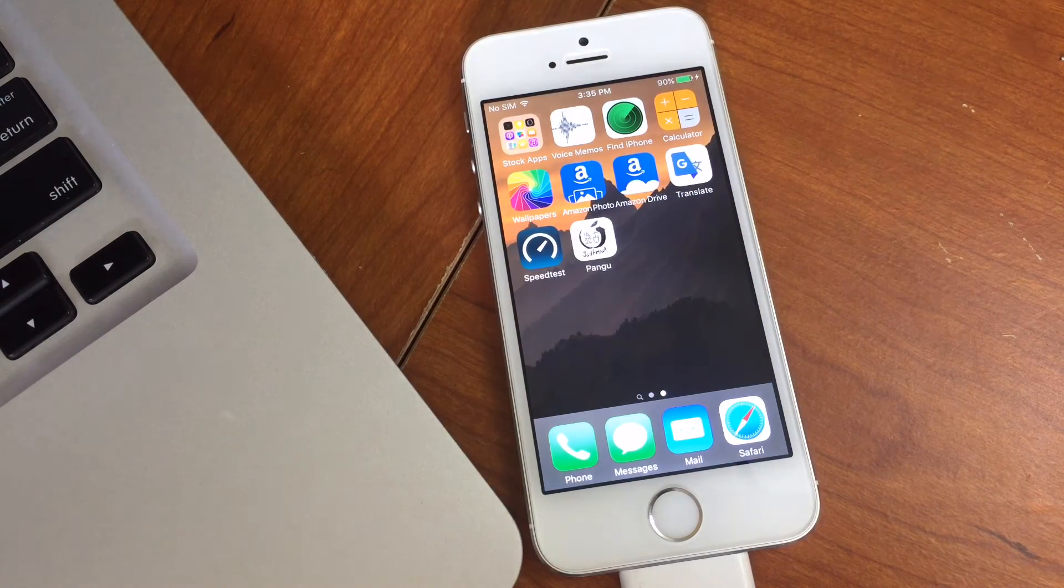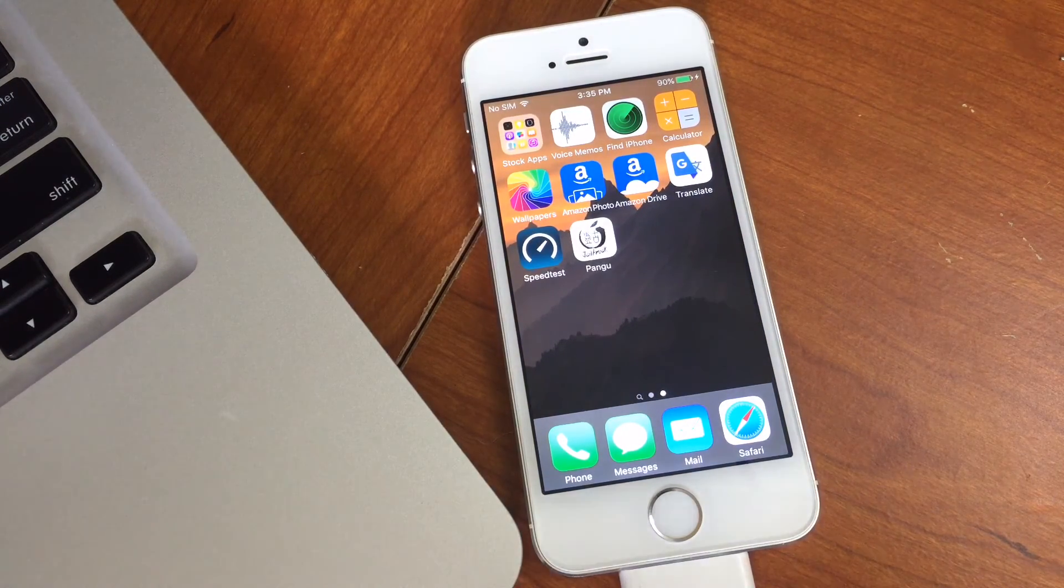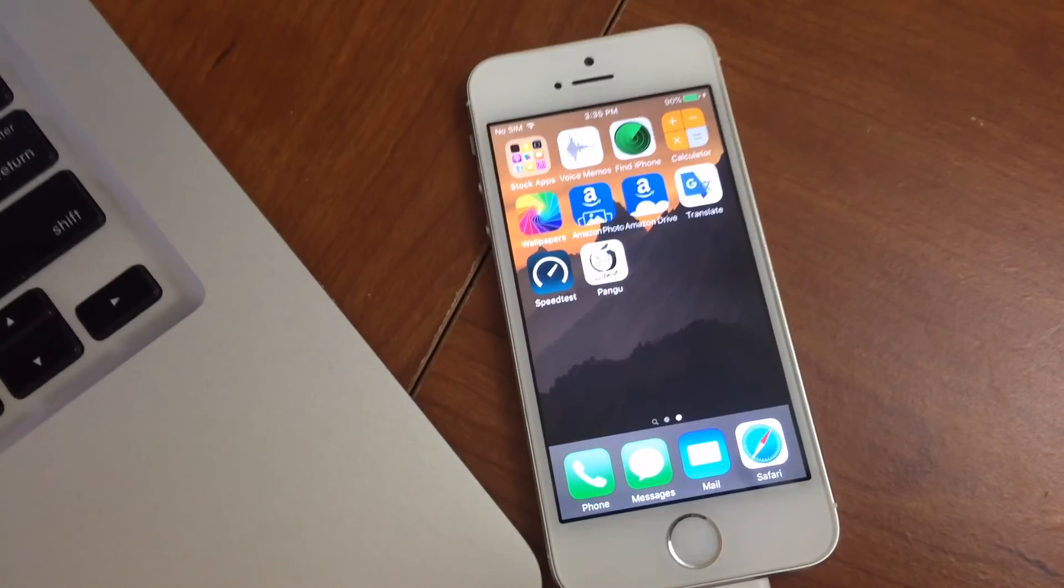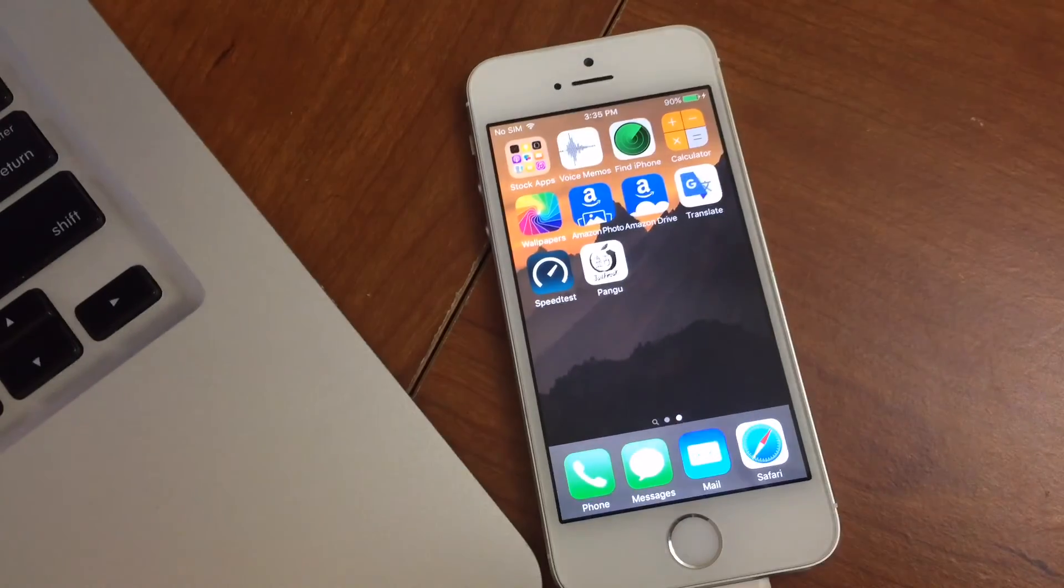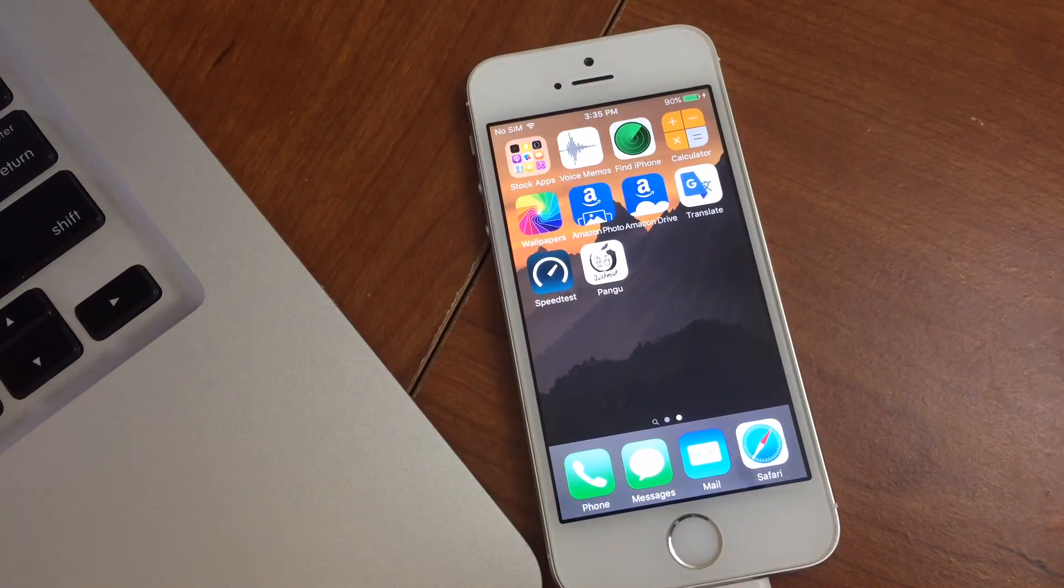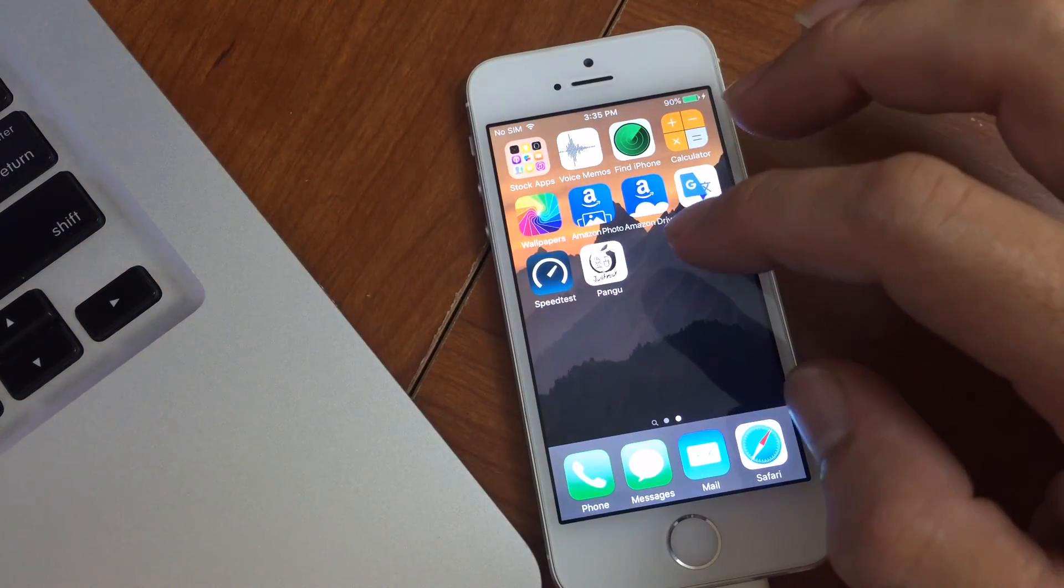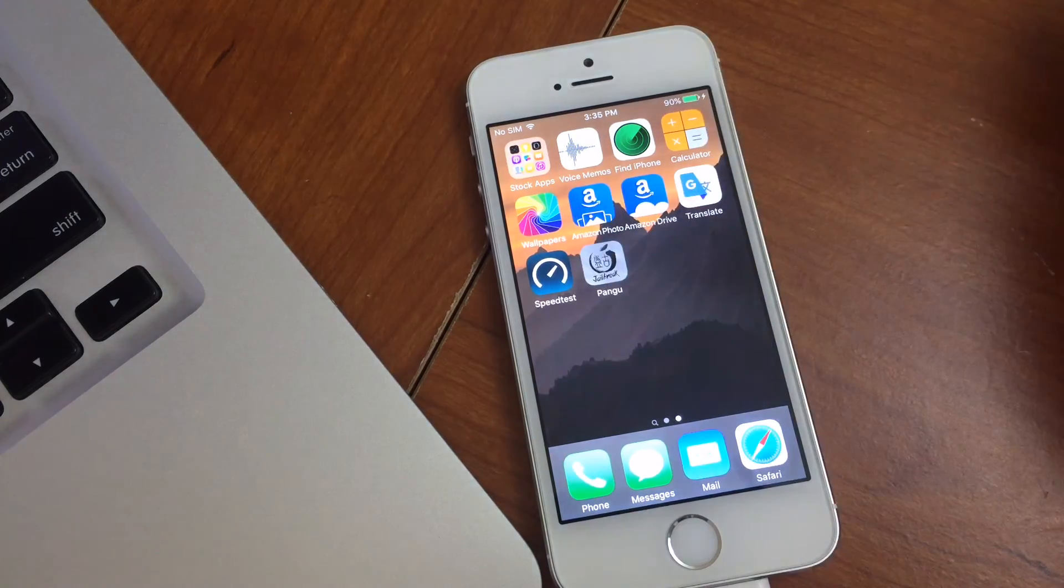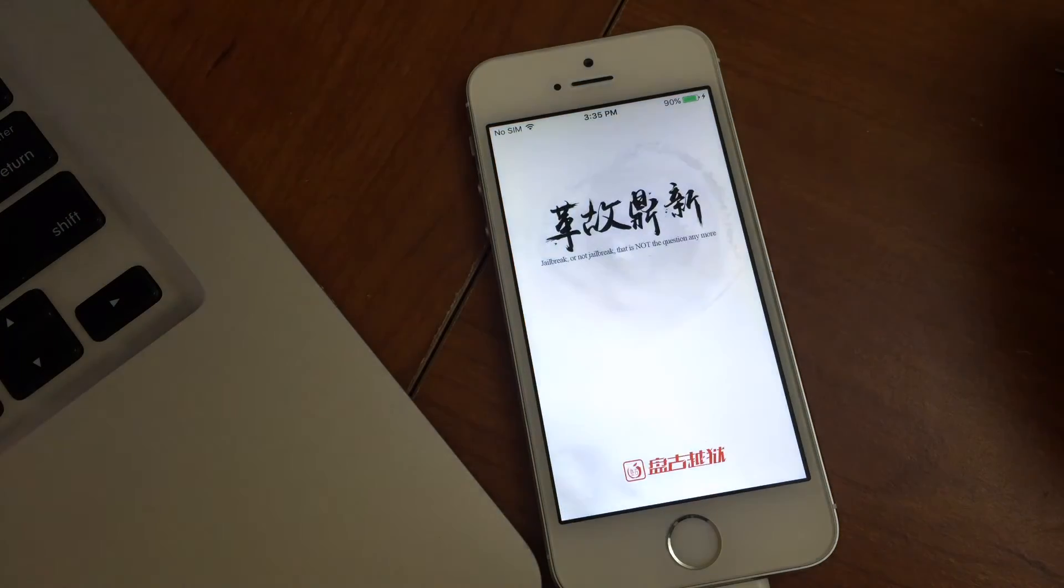You can see now on the device that we have the latest Pangu app. So what you want to do from here is open the app.